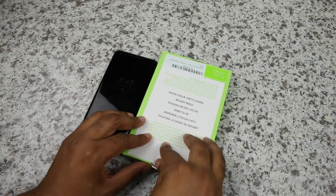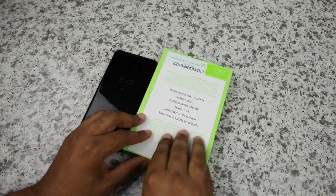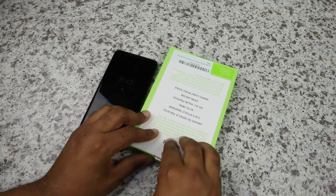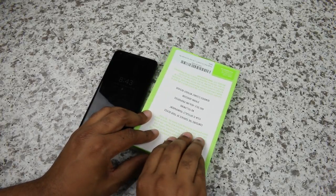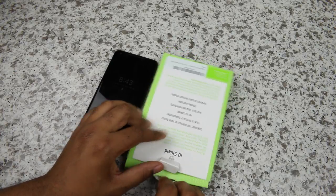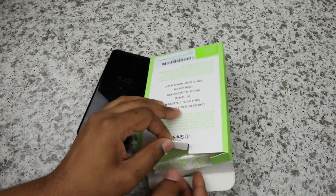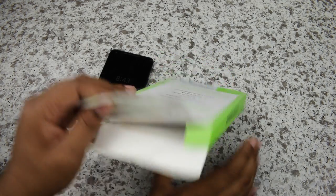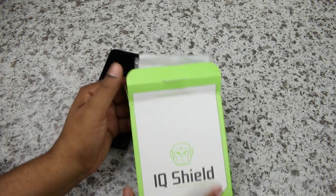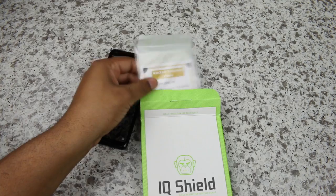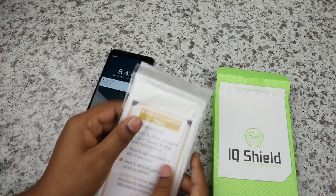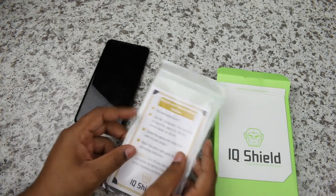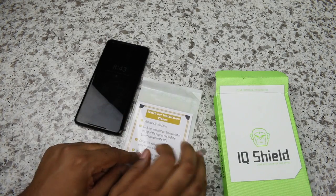As we open up this box, I know you're new to the channel, so go ahead and subscribe if you enjoy the content and my shaky hands trying to install the screen protector. What do we have here? Okay, I got 1% battery remaining. That's not good.